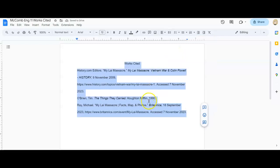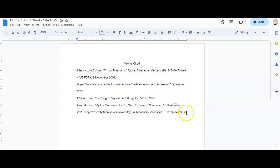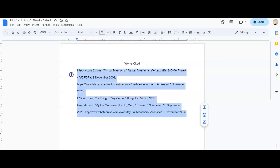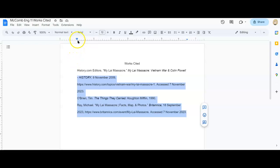I need to make sure that my line spacing is double spaced, which it did not do that. And then once I have that, I want to make sure that the second line in all of my citations is a hanging indent. So I just, the easiest way for me to do this is to just grab the triangle here up at the top and to move that in.